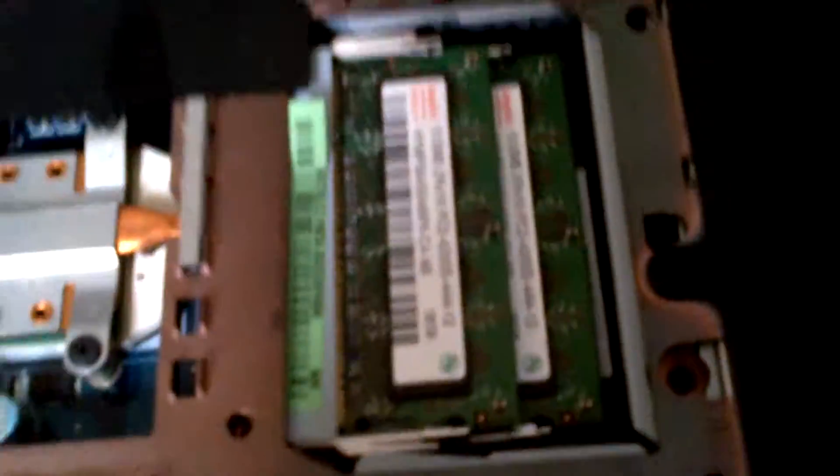So now you can see all the insides, but what we're looking at is the RAM.